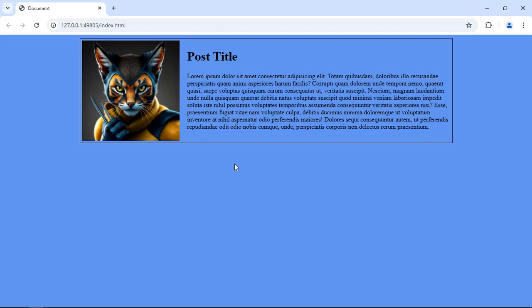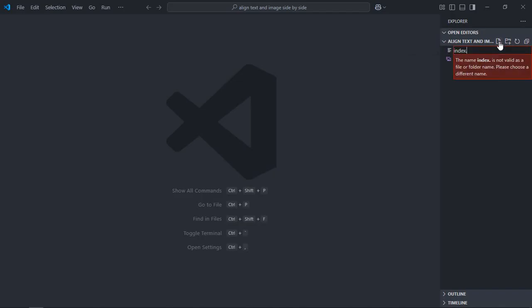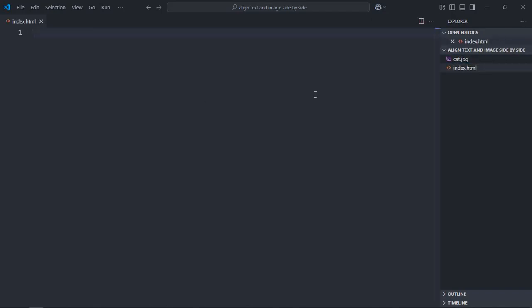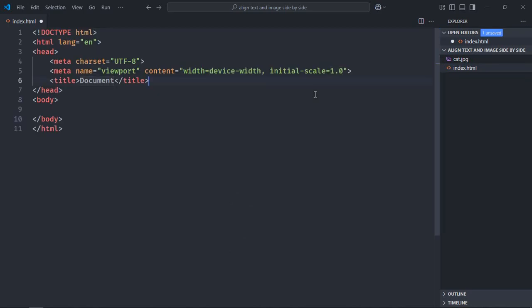This is what we are going to build in this tutorial, so let's get started. I'm using VS Code as my code editor. Here I already got one image, cat.jpg. Let's get an index file. Let's have some basic HTML structure and add a link to the stylesheet.